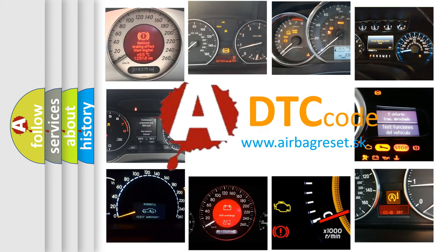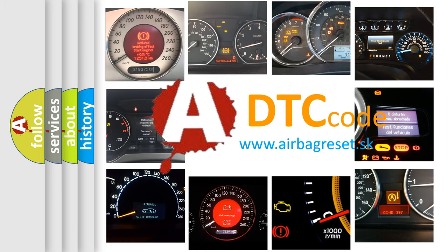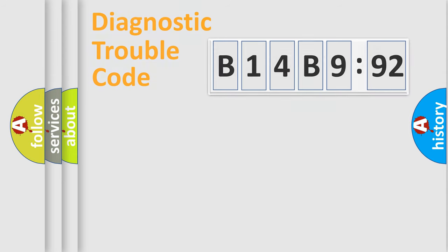What does B14B992 mean, or how to correct this fault? Today we will find answers to these questions together. Let's do this.